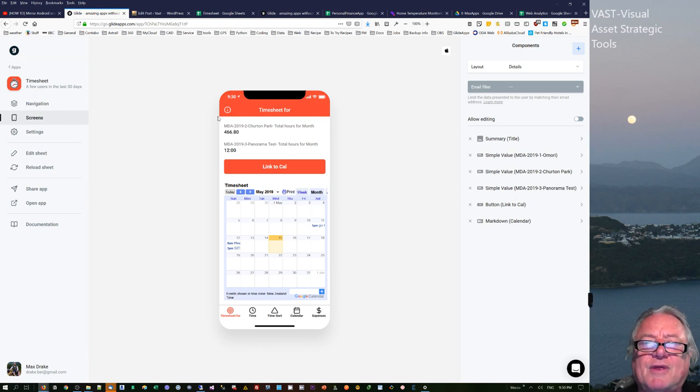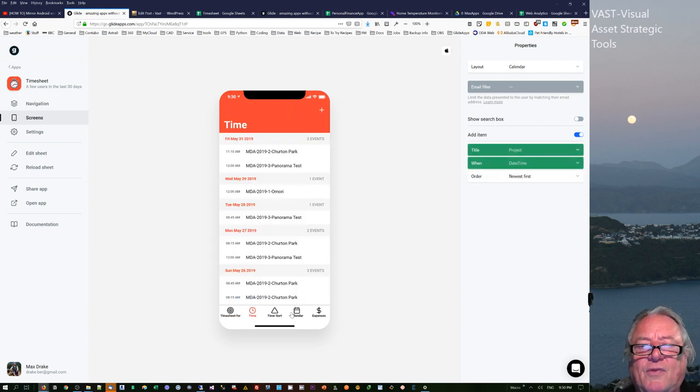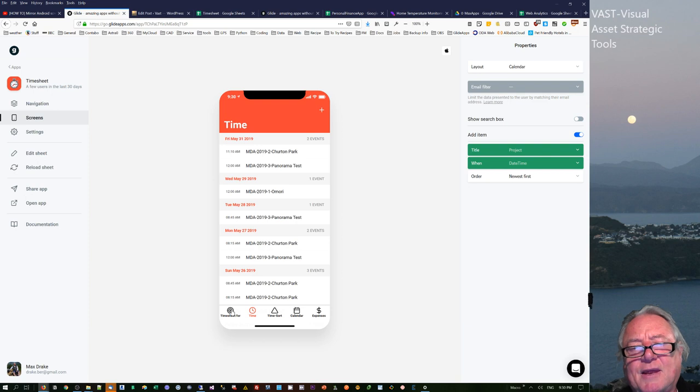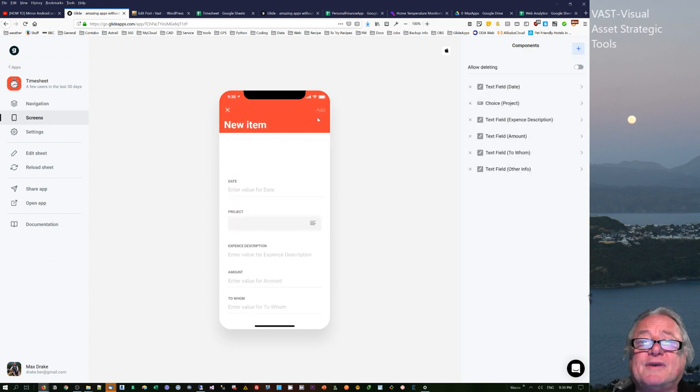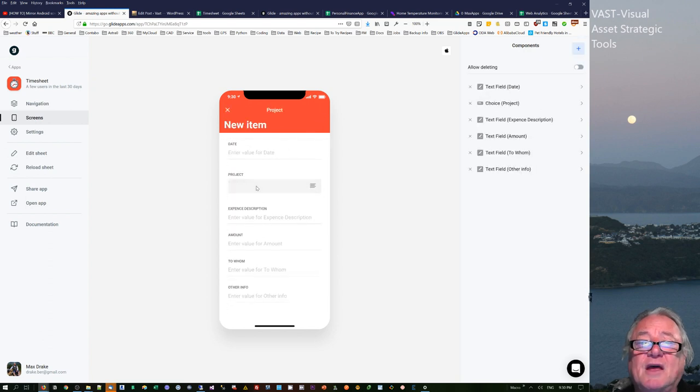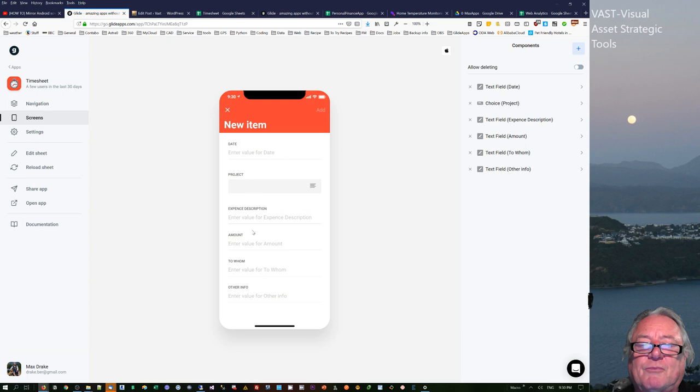This is the timesheet app that I actually did and you can fill out your timesheet through here and you can add some time on there. I was trying to make it an all-encompassing app so you can actually do your expenses as well and inside the expenses you can identify which project that they're coming from with a choice.